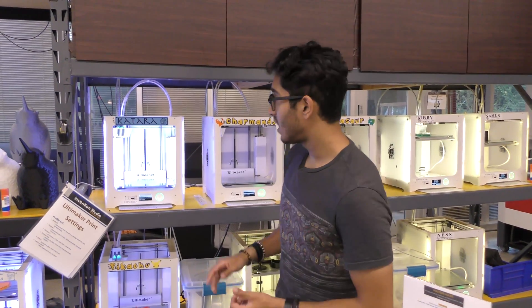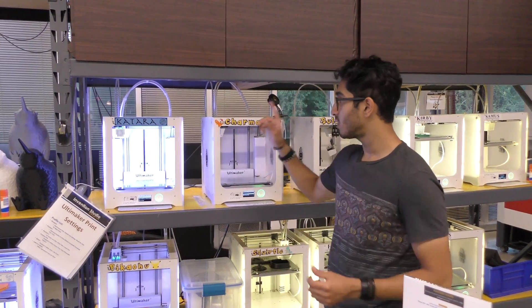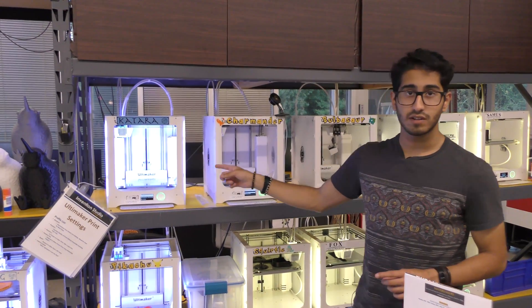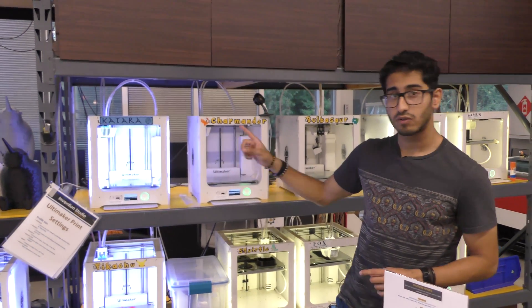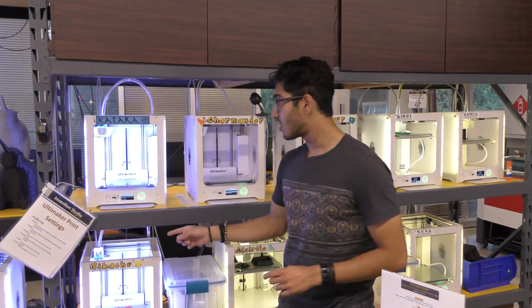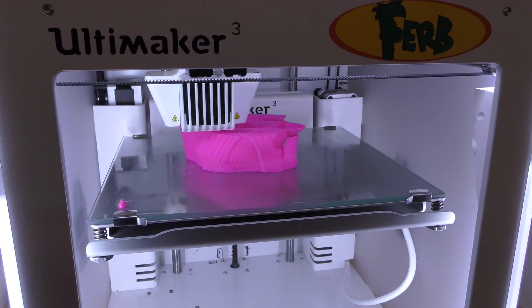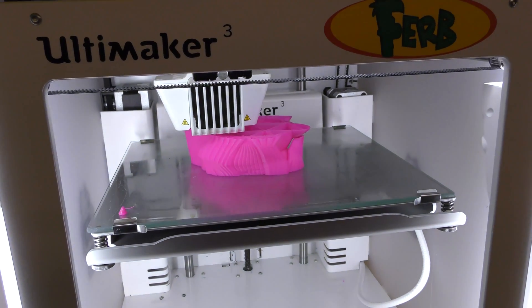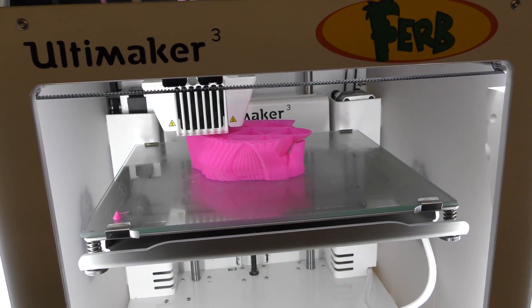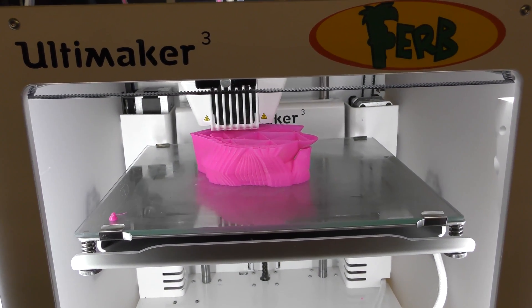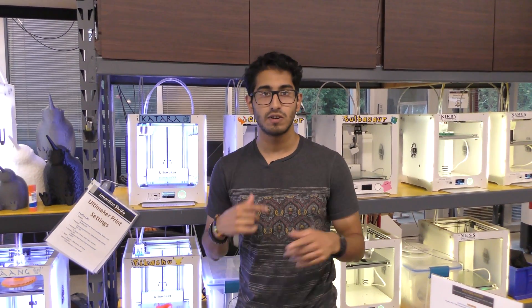So here at the studio, we've got five different types of printers. To start off with, we've got our general use fleet printers, which are Ultimaker 3s. They're best for just everyday parts that you might see users come in and try to print. They're versatile, but they're not exactly exceptional in terms of high quality, but they're fast enough in order to get parts in and out of the studio as quick as possible.